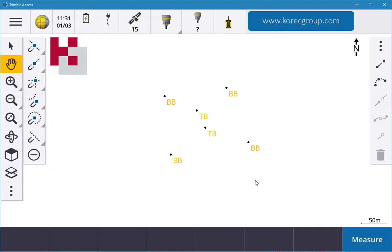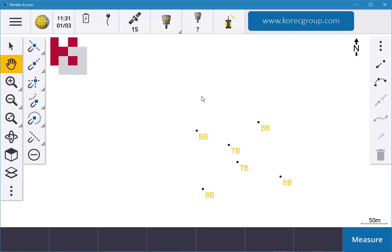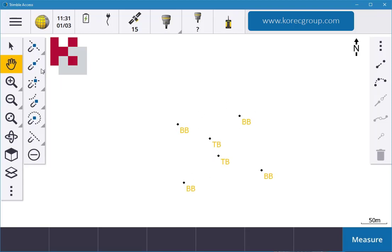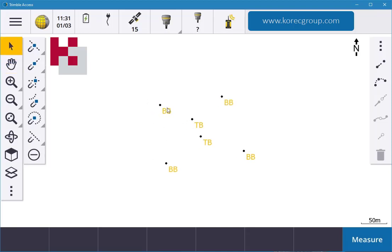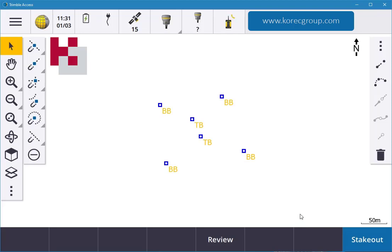With your stylus pen or even tapping your finger, you can actually tap on all these icons to select all the points. You can see I'm in hand mode so I can move it around, but if I go into select I can make a box around all the points. Once I make a box around all the points, and just say if I made a mistake, you can hit the up shift key on your TSC7.